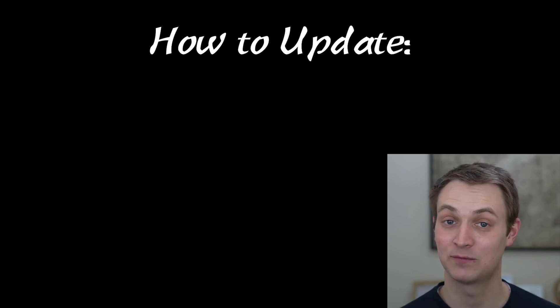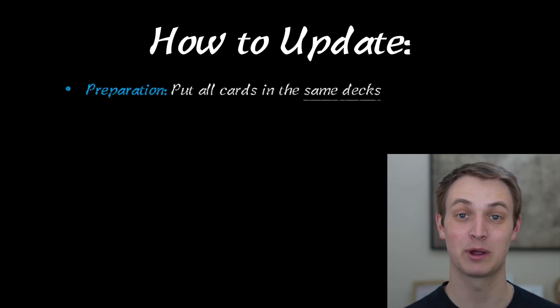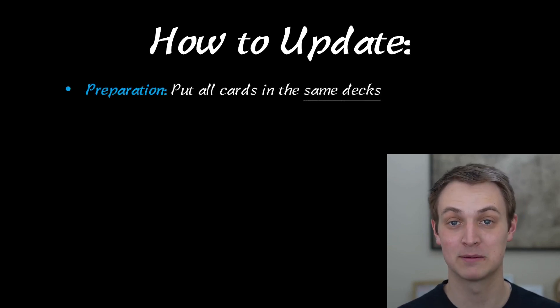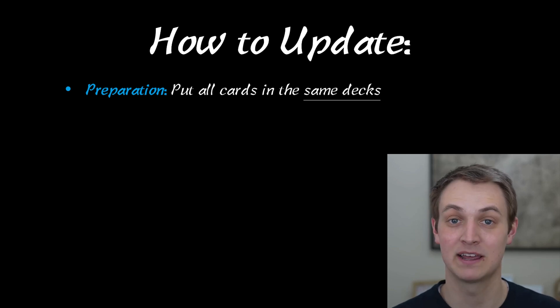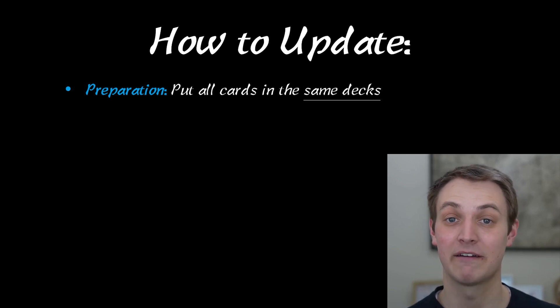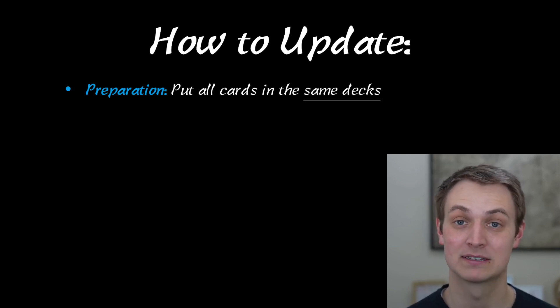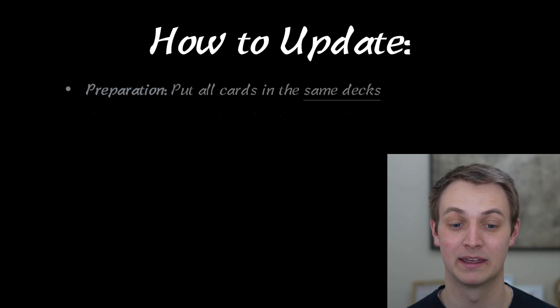So here's the list of things you need to do. The first thing is preparation. You want to put them all in the same decks with the same names and everything. This isn't actually necessary, but it will make things a lot cleaner down the road, so I recommend it.